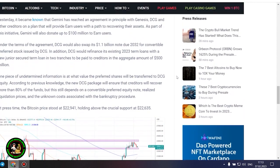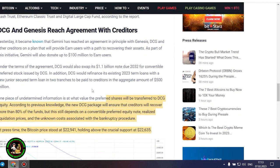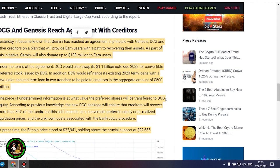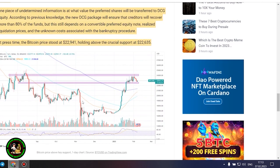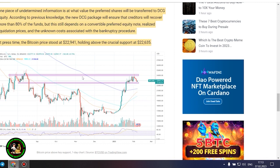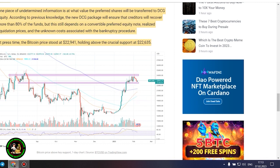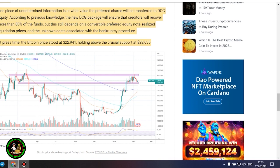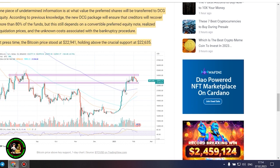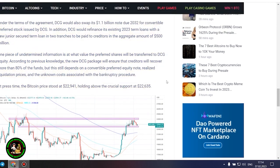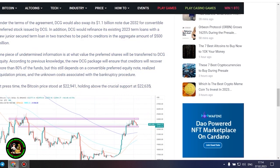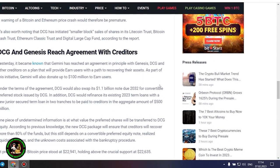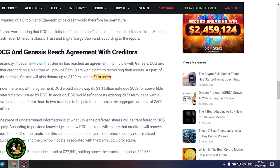It's also worth noting that DCG has initiated smaller block sales of shares in its Litecoin Trust, Bitcoin Cash Trust, Ethereum Classic Trust and Digital Large Cap Fund, according to the report. DCG and Genesis reach agreement with creditors. Yesterday, it became known that Gemini has reached an agreement in principle with Genesis, DCG and other creditors on a plan that will provide earn users with a path to recovering their assets. As part of this initiative, Gemini will also donate up to $100 million to earn users. Under the terms of the agreement, DCG would swap its $1.1 billion note due 2032 for convertible preferred stock issued by DCG. In addition, DCG would refinance its existing 2023 term loans with a new junior secured term loan in two tranches to be paid to creditors in the aggregate amount of $500 million.